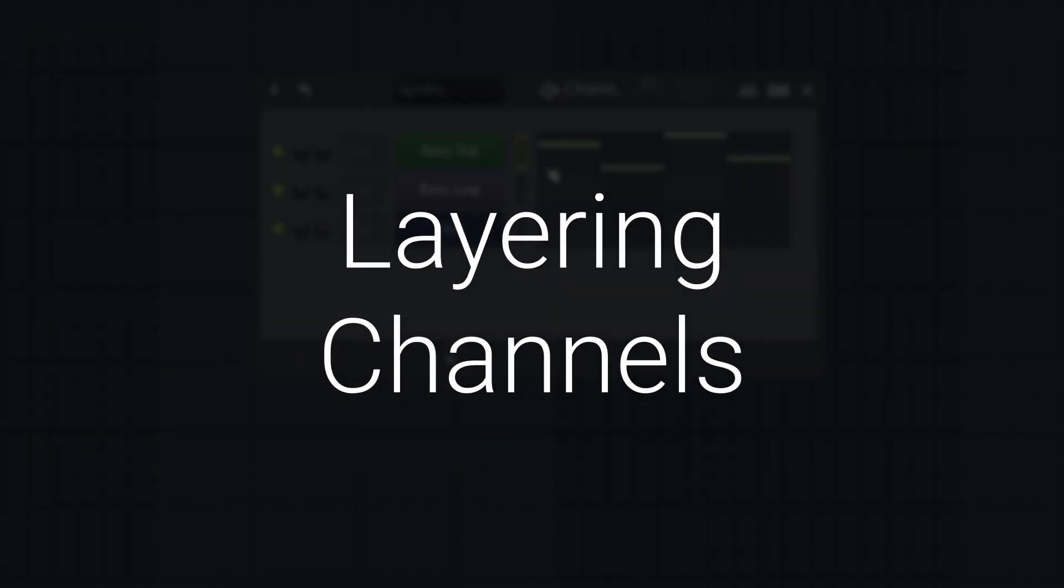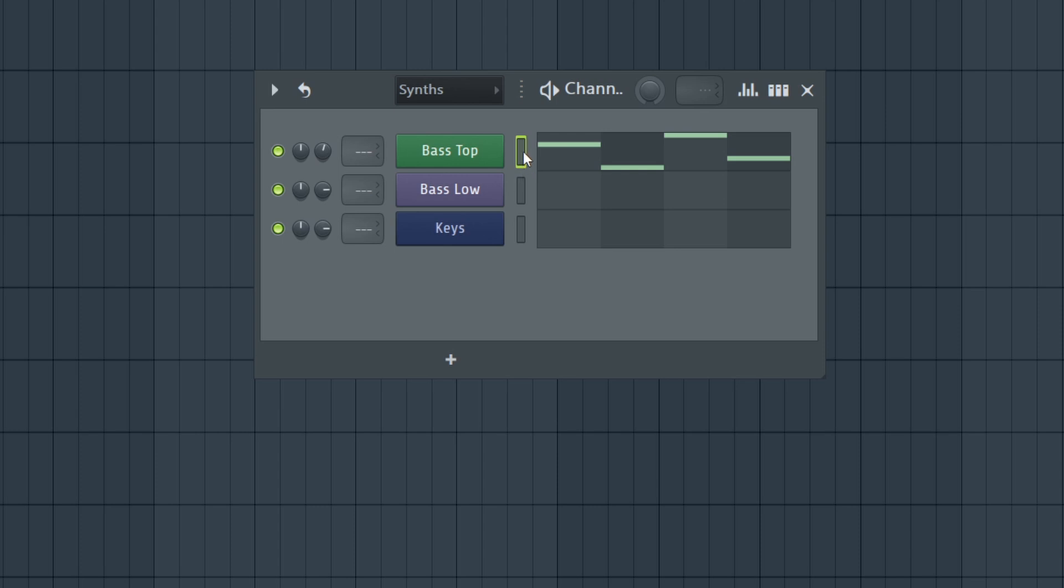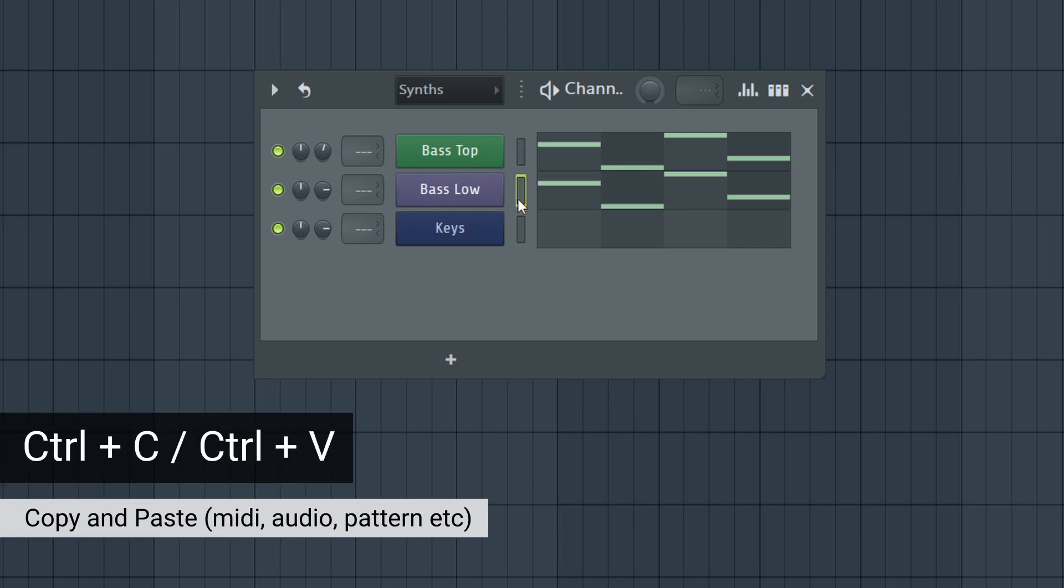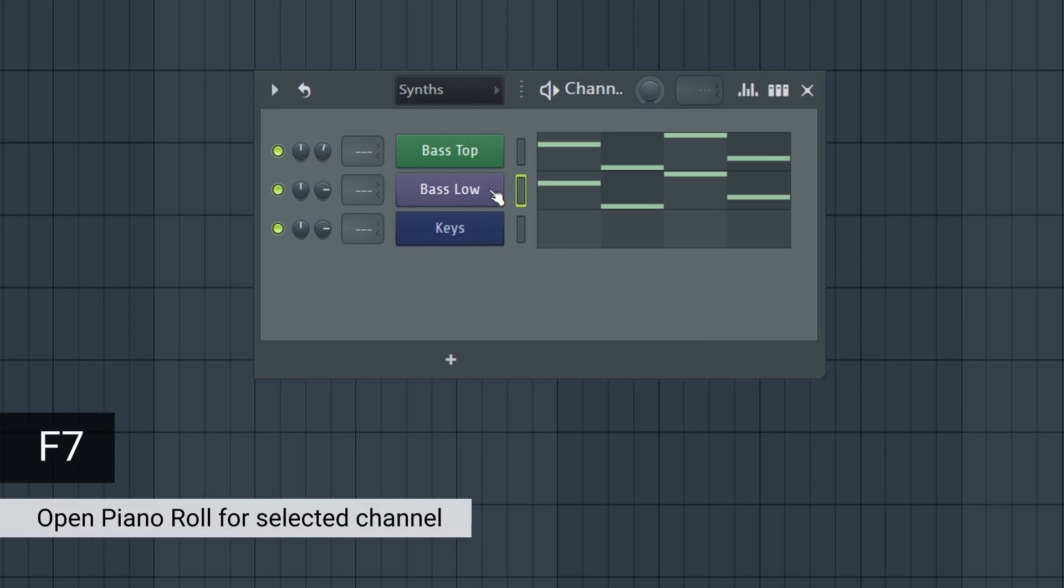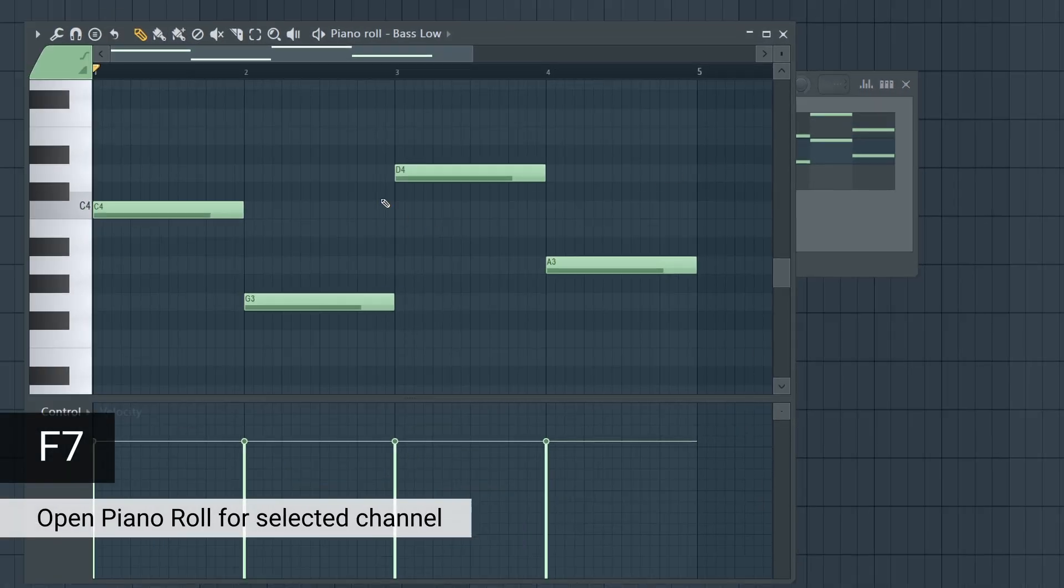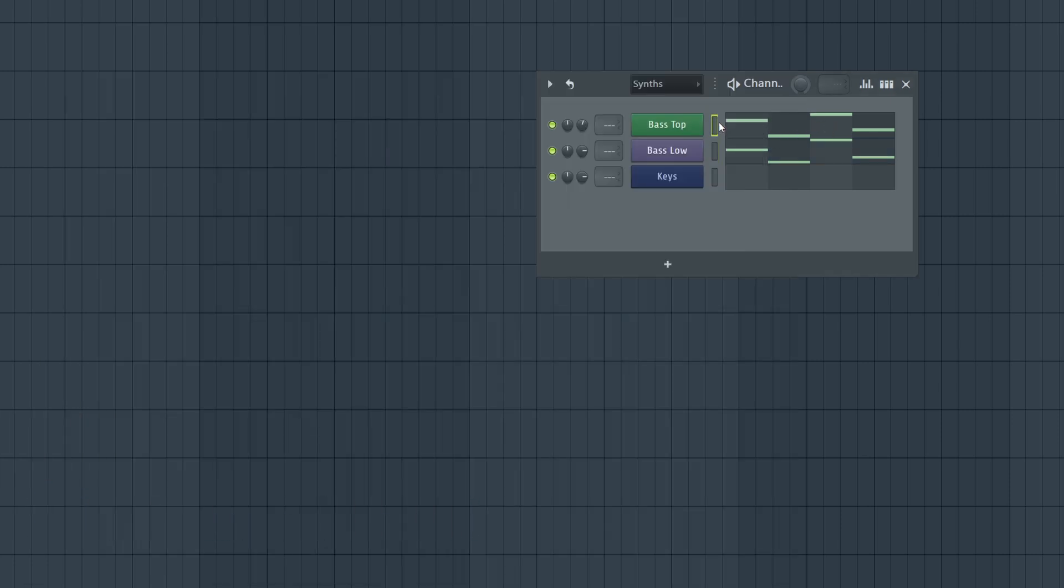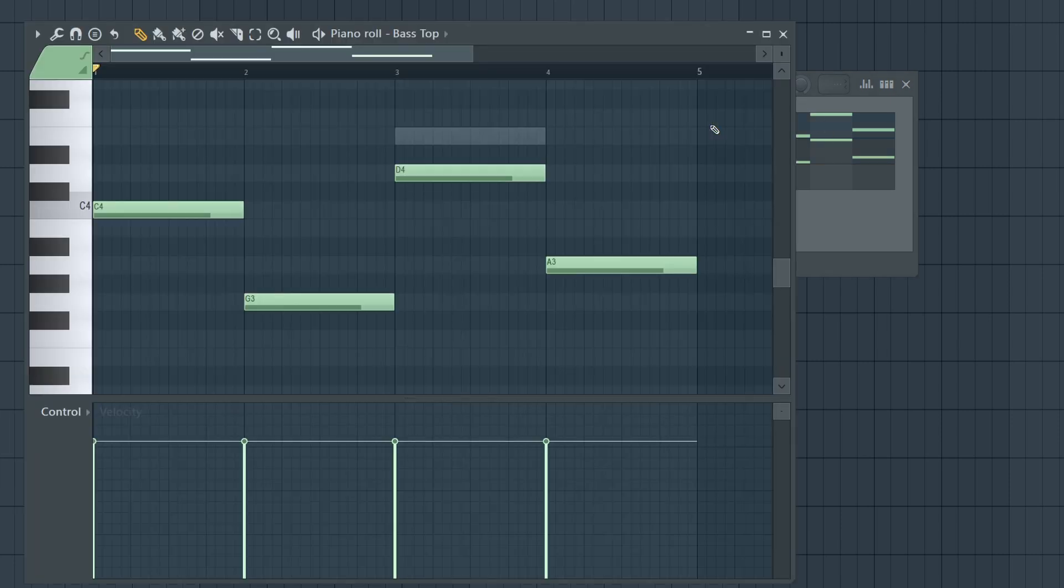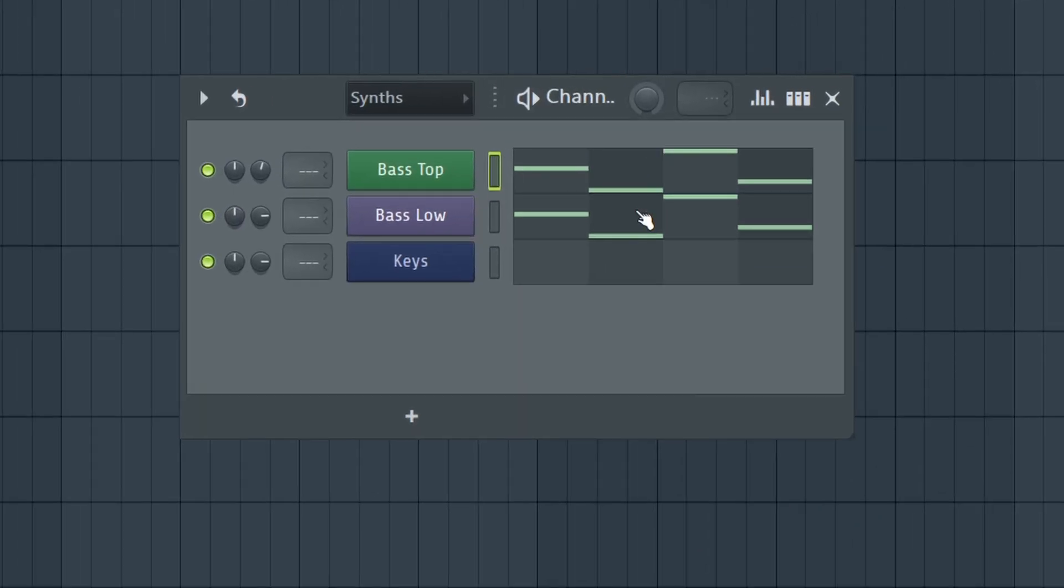You'll often want to layer sounds in your productions, and this could be layering super saws or something as simple as a top and low section for the bass. Often this is as simple as having two or three different instruments in the channel rack, selecting one, pressing Ctrl+C, selecting the other, and Ctrl+V to copy and paste those notes down. However, if I now press F7 to go into the piano roll, if I want to make a change to one of the patterns, I'm going to now have to select the other instrument, press F7 again, and make the change manually because they're not going to change together - they're two separate patterns.